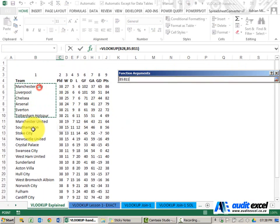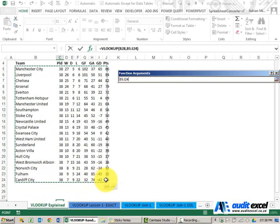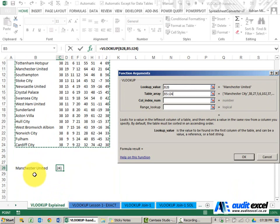You'll notice I'll highlight the first column and I'll highlight all the columns I might want. Very important, the first column needs to be highlighted. That's the column it's going to look for this in.